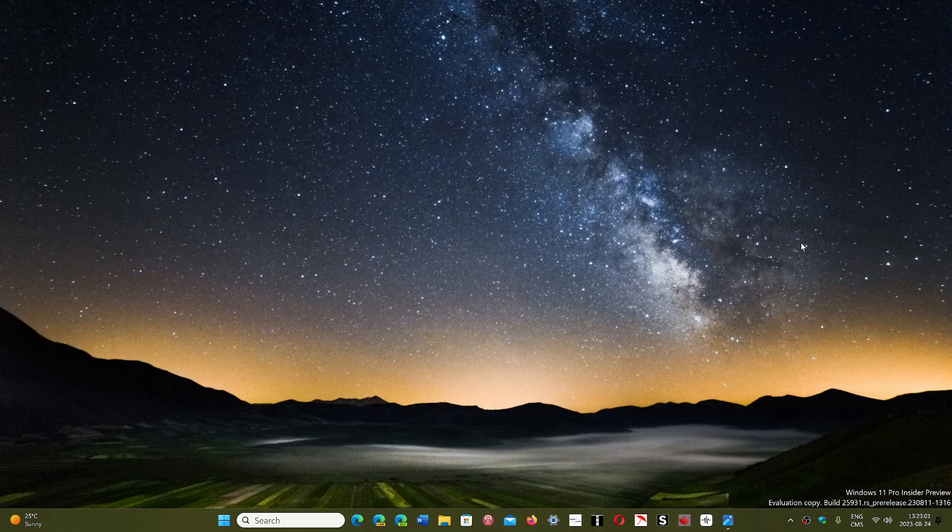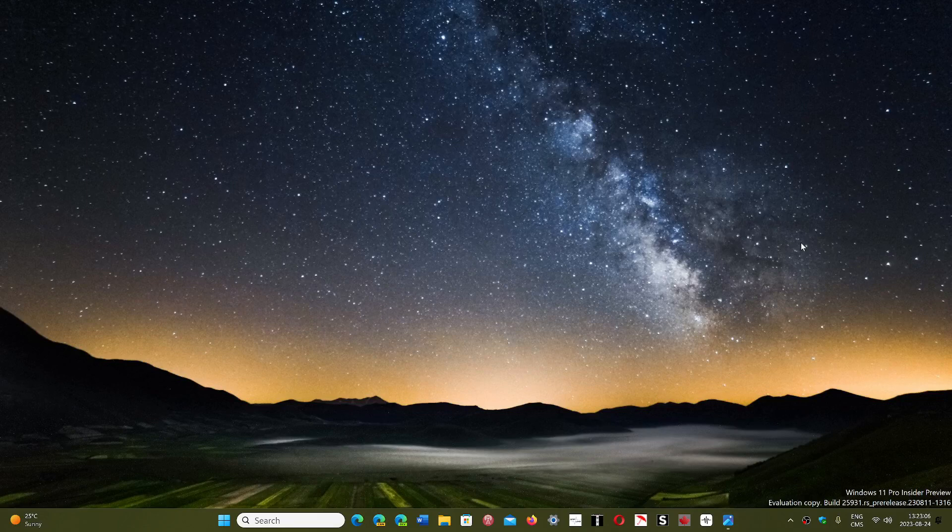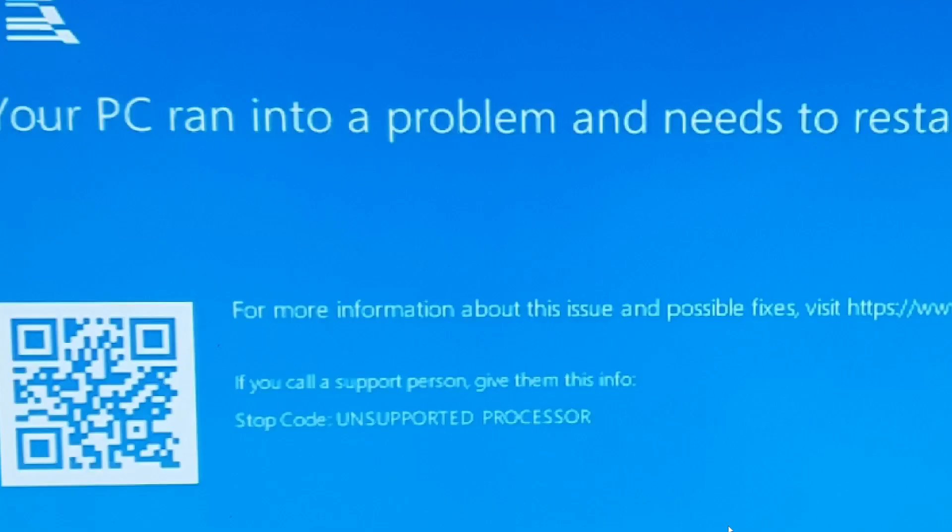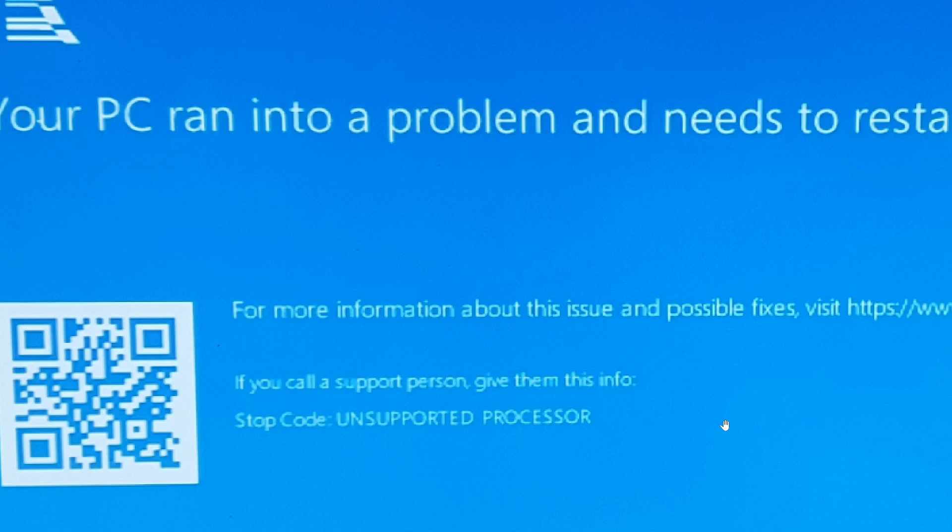I have seen a couple of you saying that you had an error message about an unsupported processor. Microsoft confirms that some people are reporting this blue screen where the stop code is unsupported processor, and that happens on machines that are supported for Windows 11 and of course Windows 10.